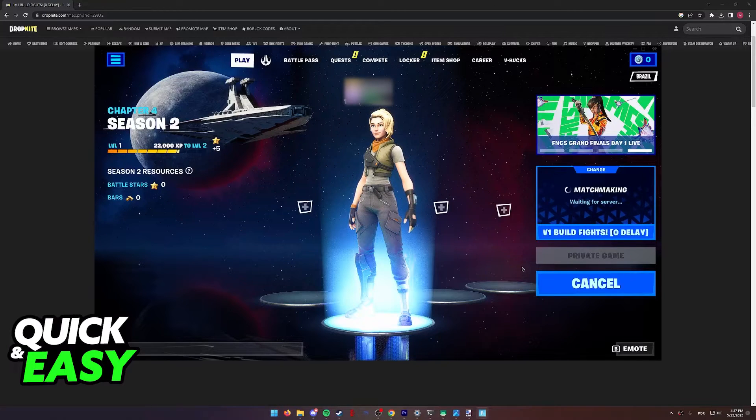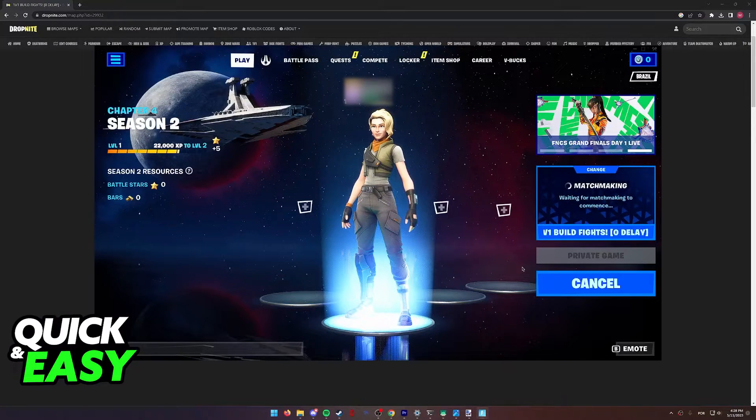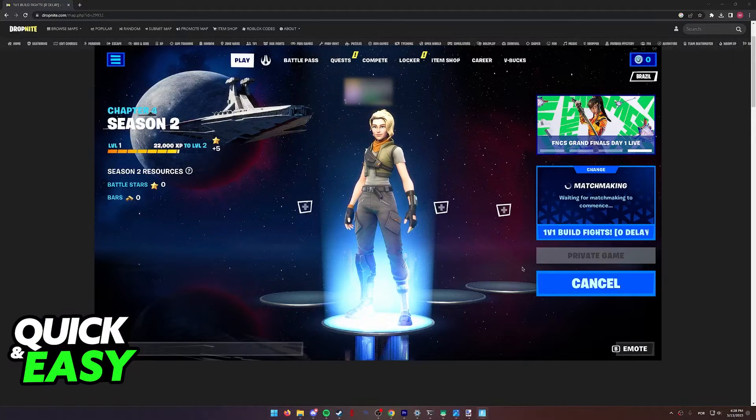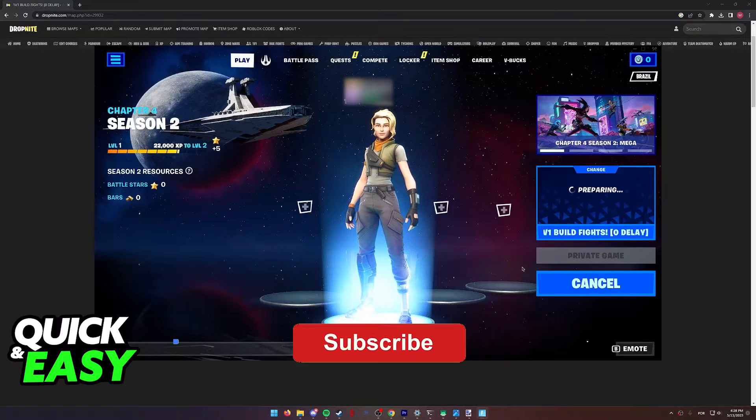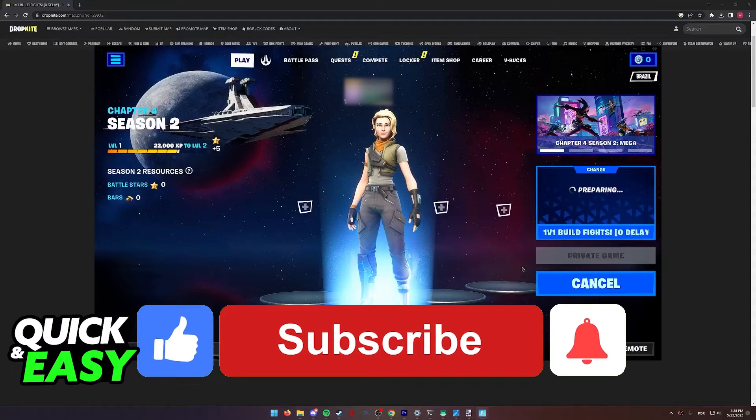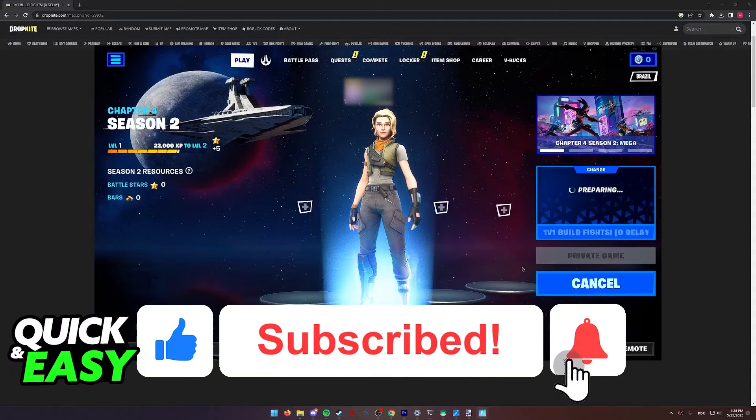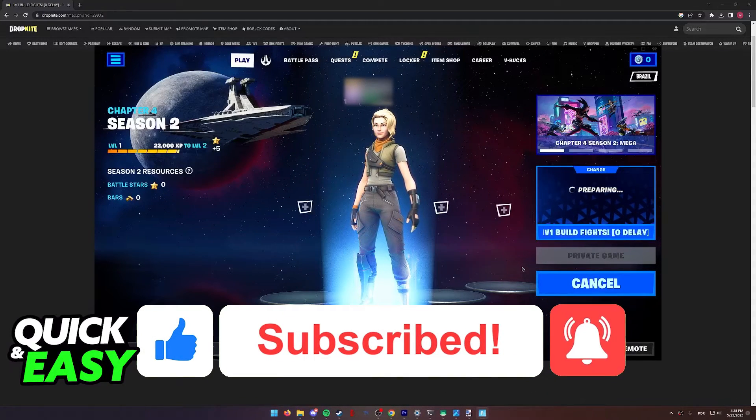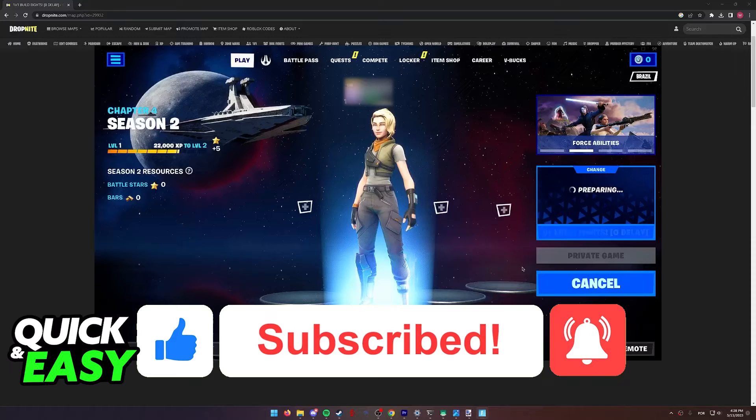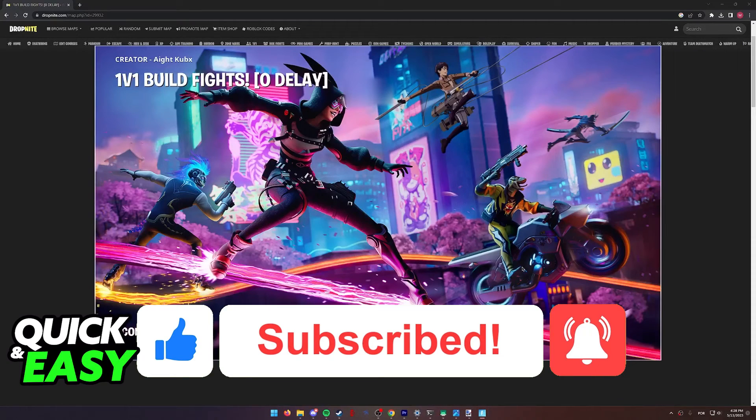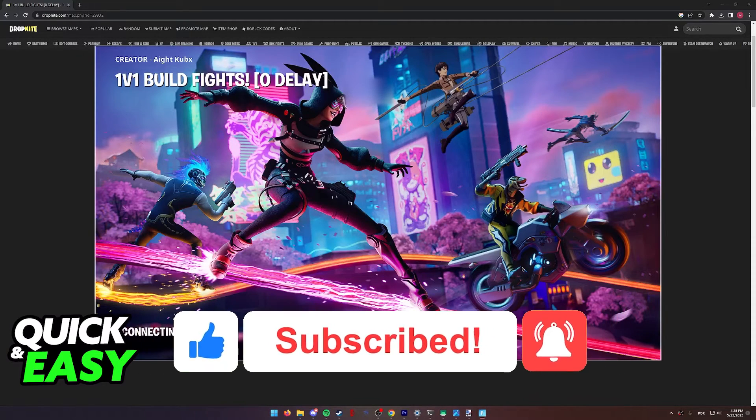I hope I was able to help you on how to play 1v1 in Fortnite Creative. If this video helped you, please be sure to leave a like and subscribe for more quick and easy tips. Thank you for watching.